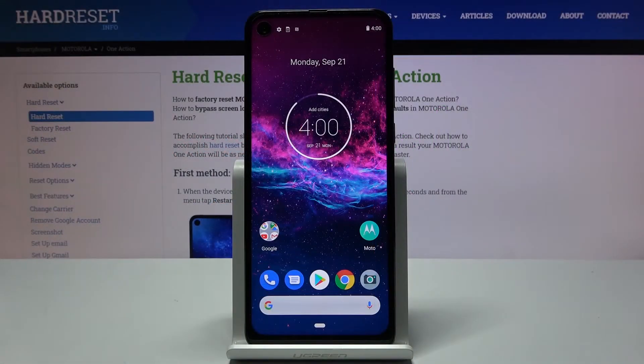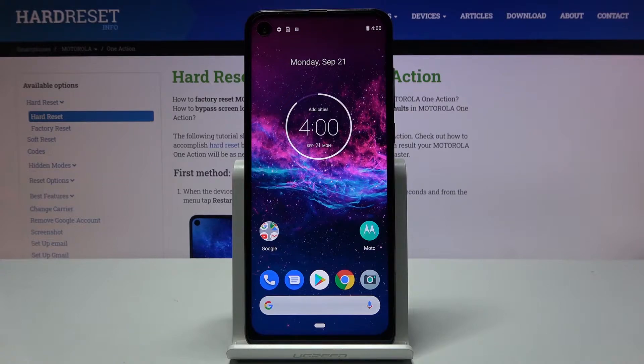Welcome! In front of me is a Motorola One Action and today I'll show you how to put the device into recovery mode.